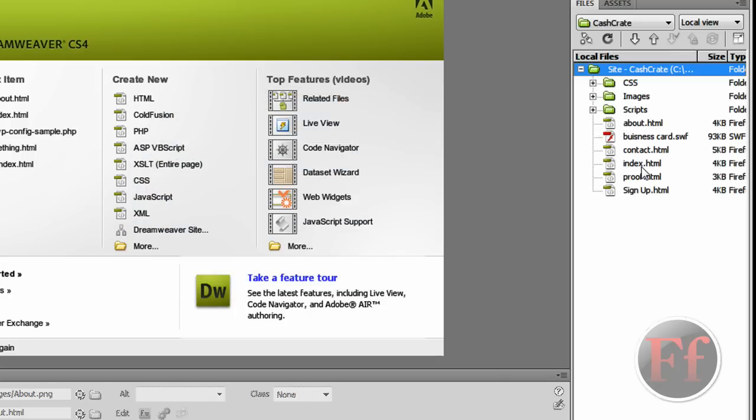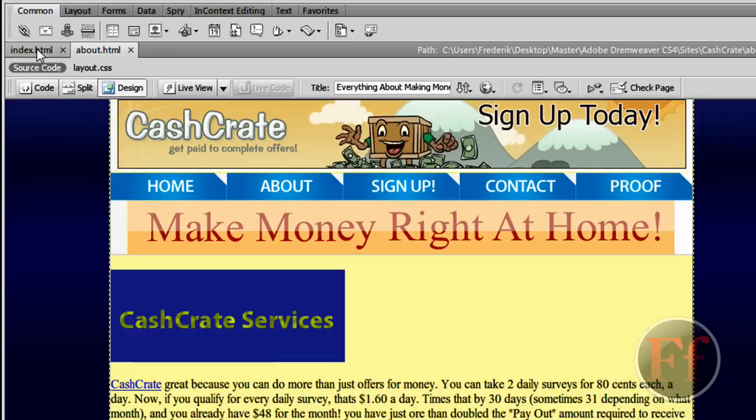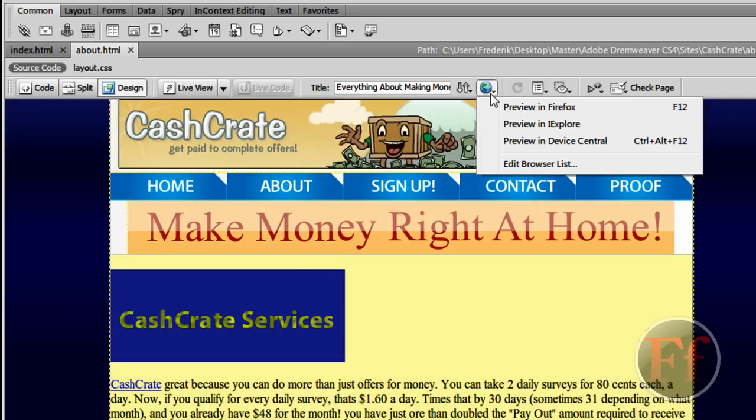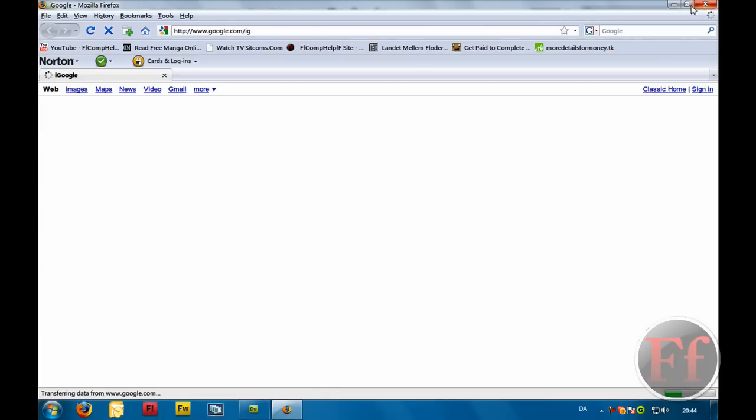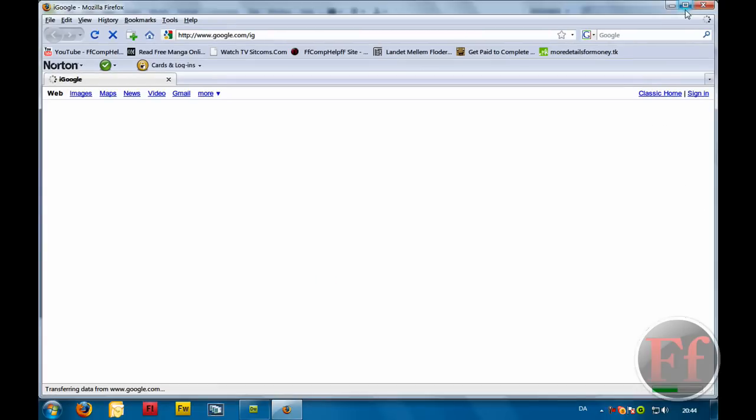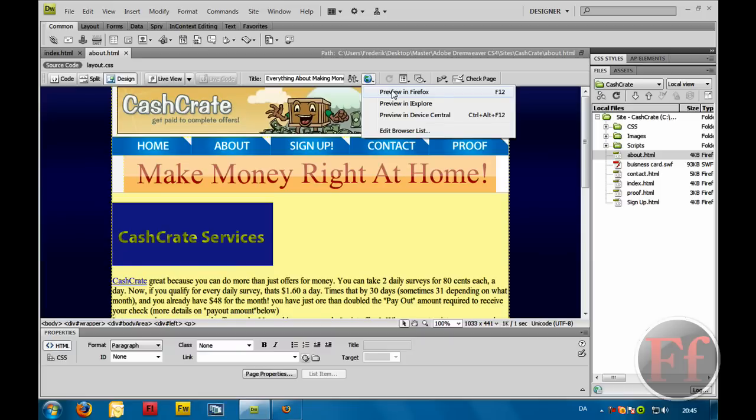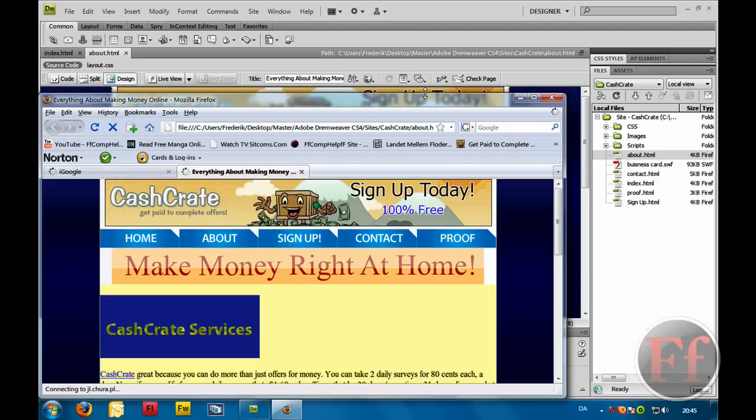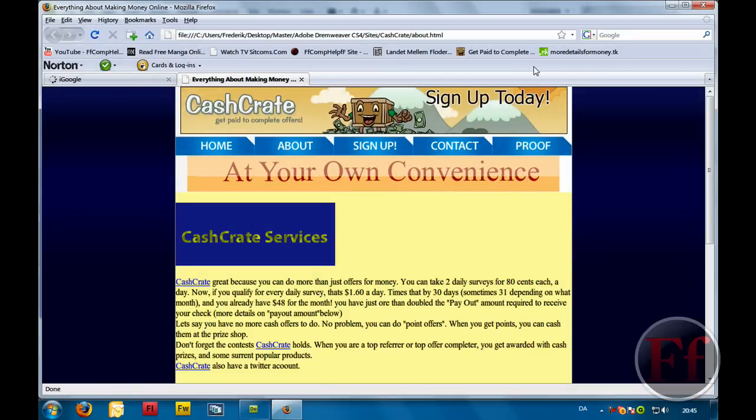Then we're going to link them. And we're just going to go on index and about. Now, I want index, when I click the about tab, I want it to go to about on the internet. It's basically going to look like this. I'm going to open a window here and I'm going to preview in Firefox. And here we have it. This is our site. And it says here all of that. Let's go on about.